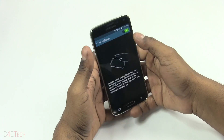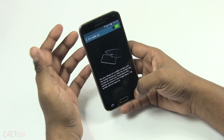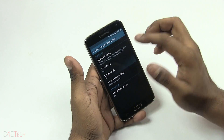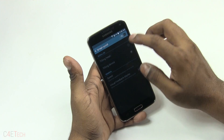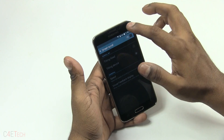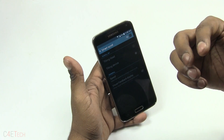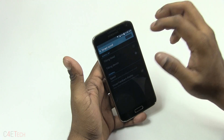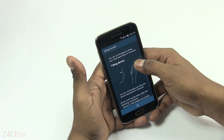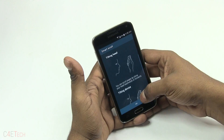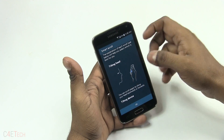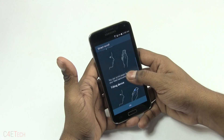This is similar to the Air Notifications option on the Galaxy Note 3 and S4. Smart Scroll works by tracking your eyes with the front camera — as you move your head, the pages scroll. Or you can have it the other way, where you move the phone and the pages scroll.